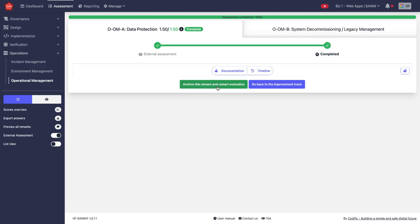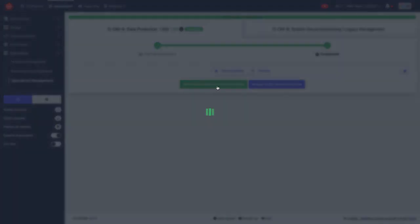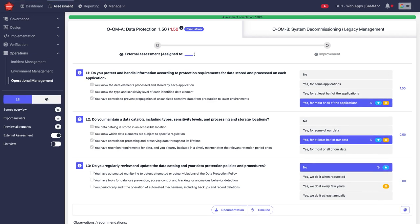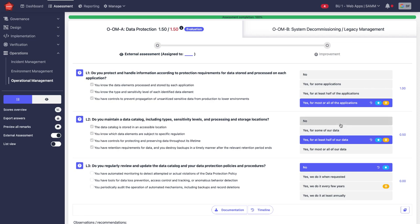This means that this stream now comes back to the beginning of the cycle and it's back in evaluation mode, pre-filled with the scores you had previously. So this is the point where you could do a reassessment and you start again from the top.